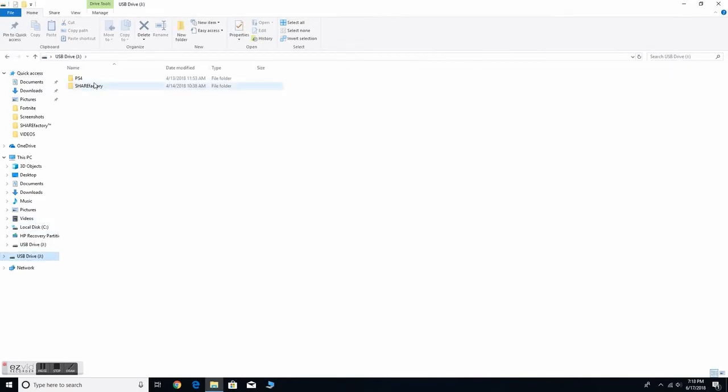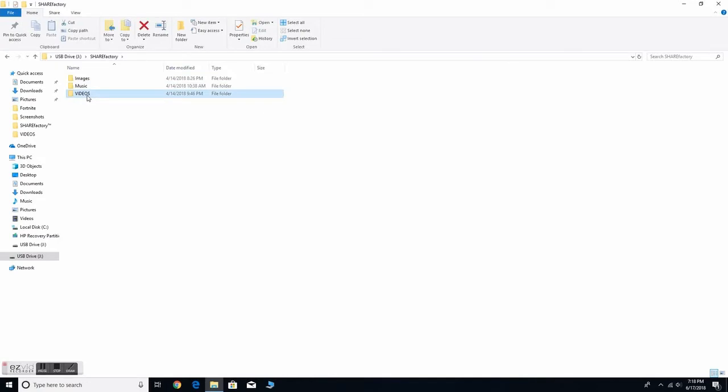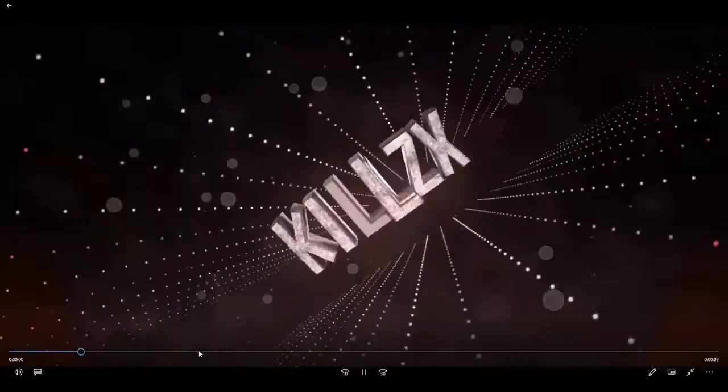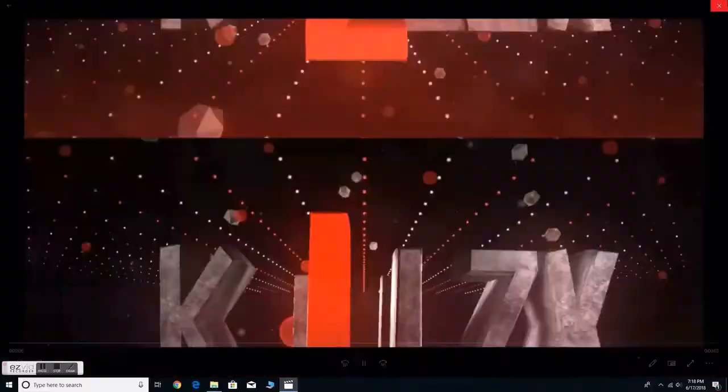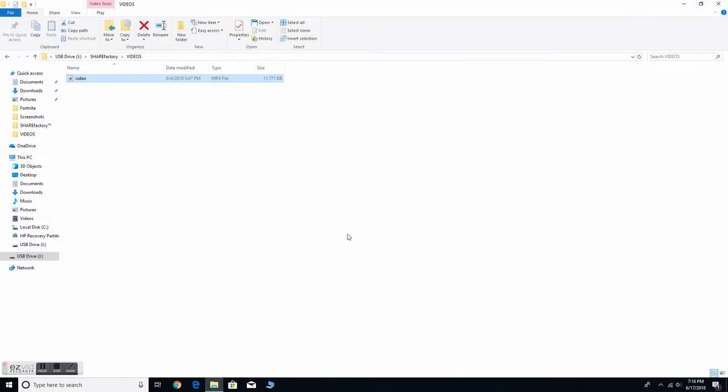Let me just go back on it. In Share Factory, you guys want to make a folder called Share Factory, then you want to make a folder called Videos and it's going to be right there. You want to place your intro in there. Make sure that your intro is in the MP4 file, as you guys can tell mine is.